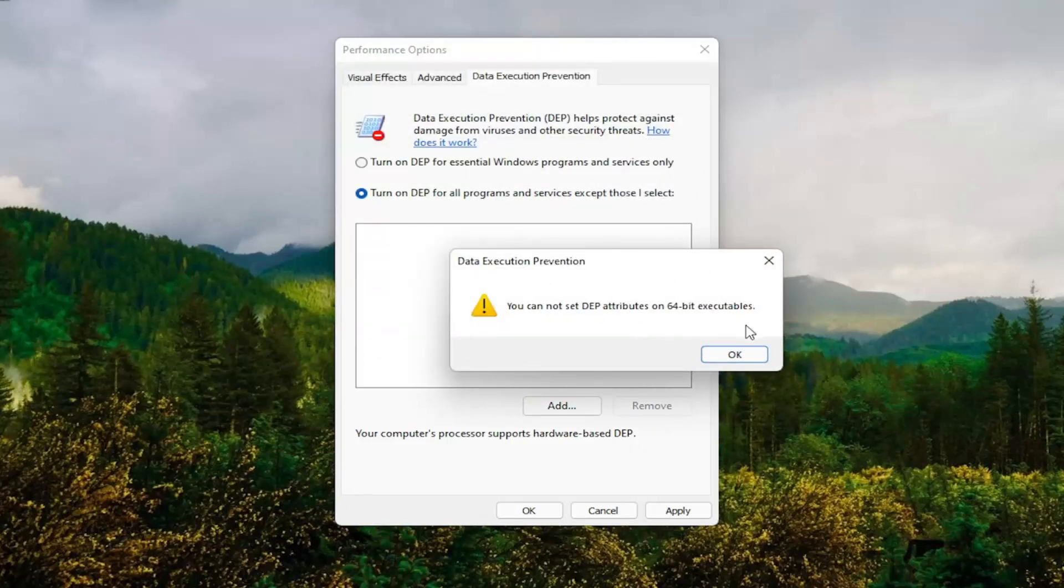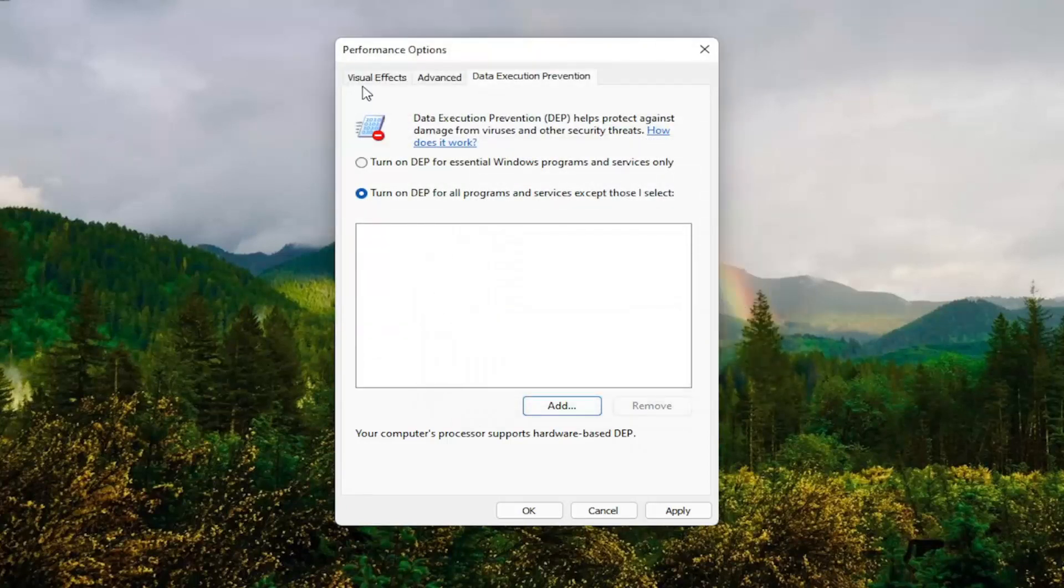So it will only work on 32-bit files here. But you guys get the point. That gives you an alternative option there as well.